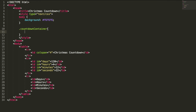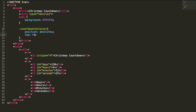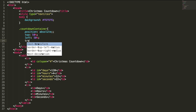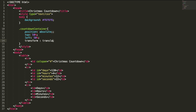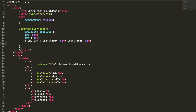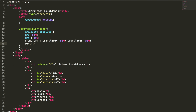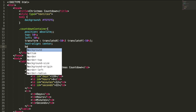For the countdown container, I'll use: position absolute, top 50%, left 50%, and transform translate — translateX is minus 50%, translateY is also minus 50%. This will place your container at the center of the page. I also want the text to be aligned to the center, so text-align center.